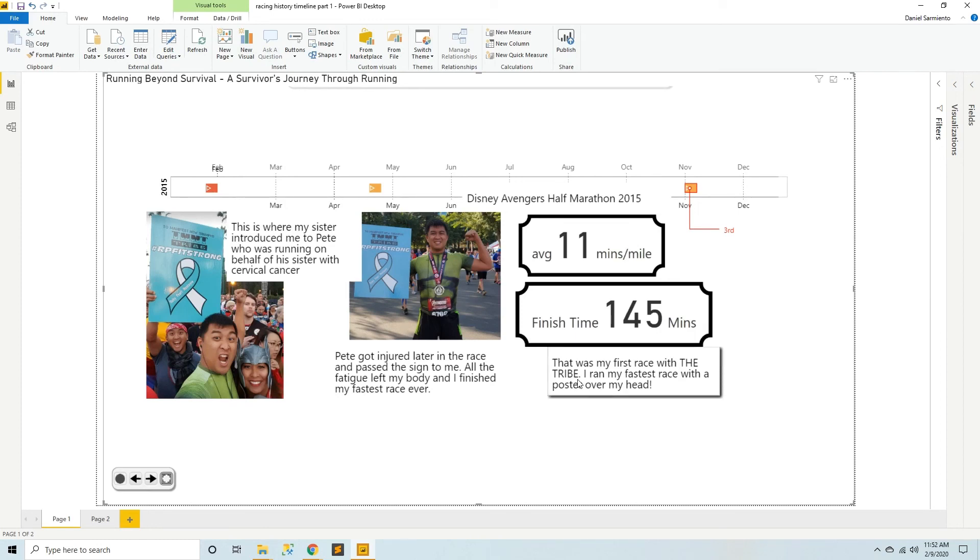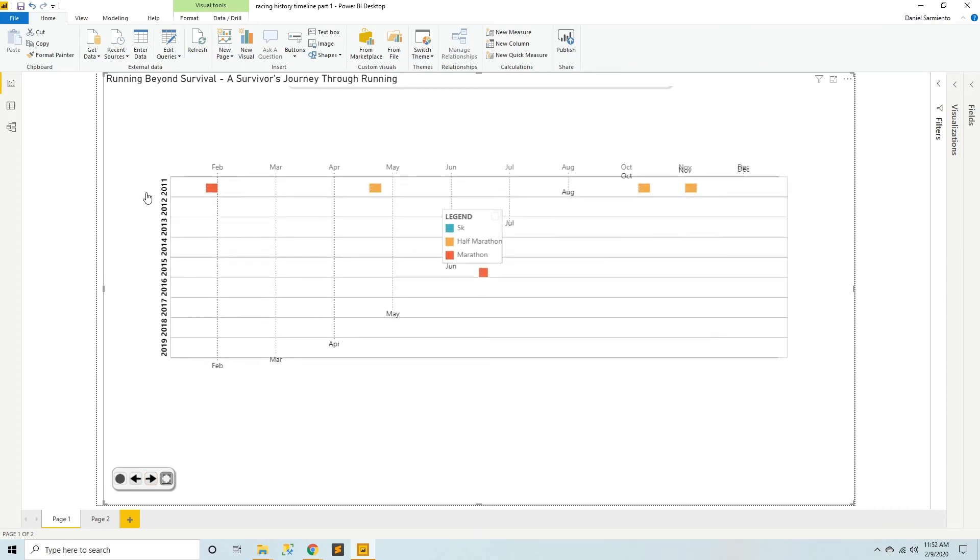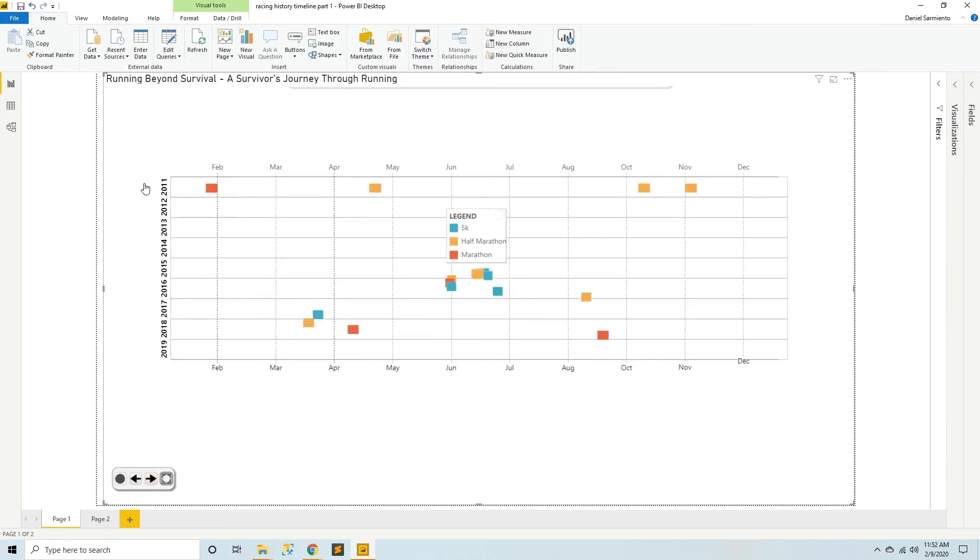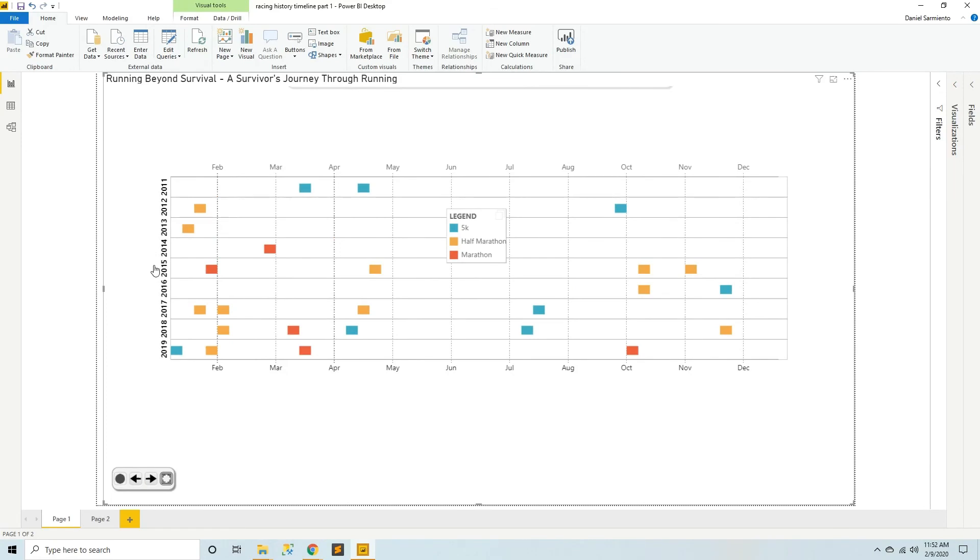So this is the first five years of my journey into distance racing. Thank you for listening.